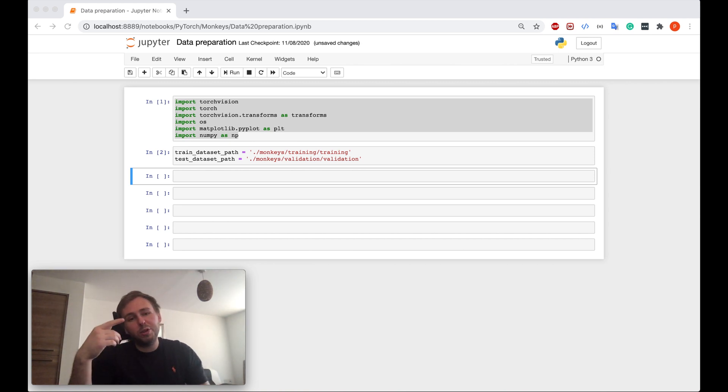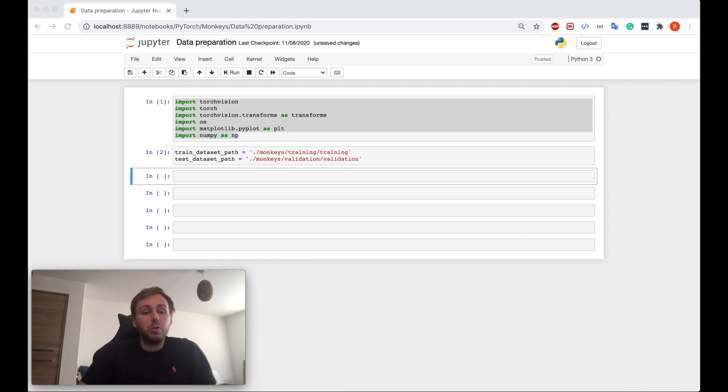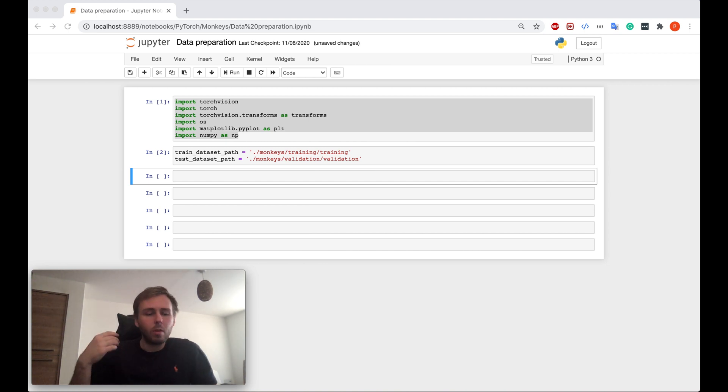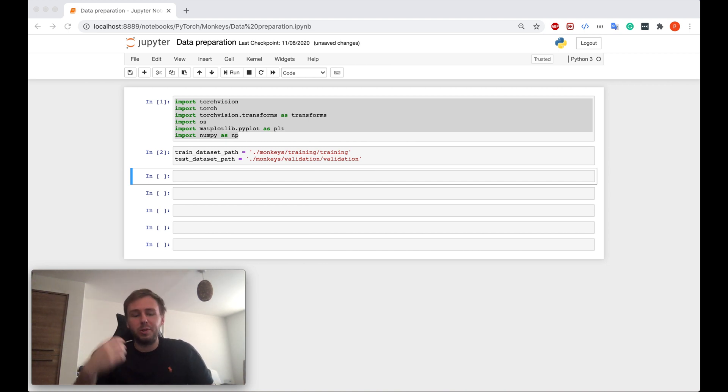Hey yo! What's up my future AI experts? Let me show you in this tutorial how to prepare your data set for the neural network training.